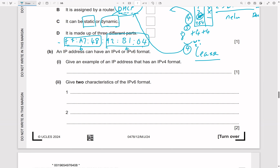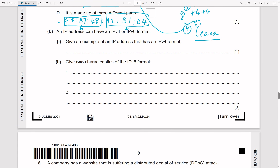Give an example of an IPv4 address. IPv4 has four groups of denary digits in the range 0–255, for example 192.168.0.255, though in an exam it's safer to use values away from the boundaries, like 100.110.120.130.